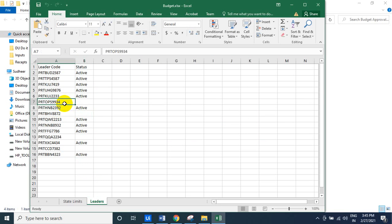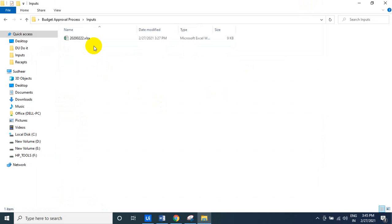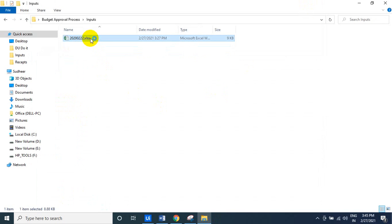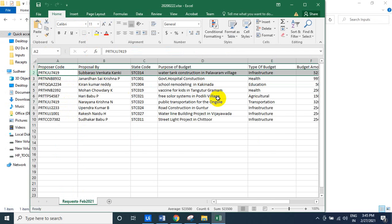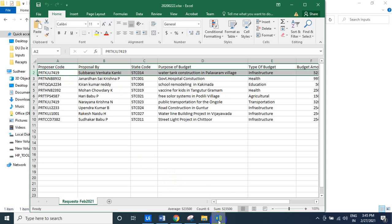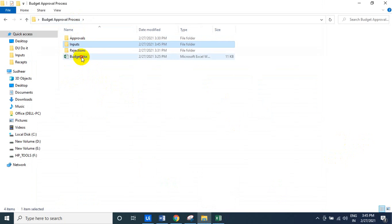So basically the bot — first of all the bot has to take the input file from the input folder, and that is the current date and time. These are all the requests coming in today. So the robot has to pick each and every request, and this request has the proposer code.